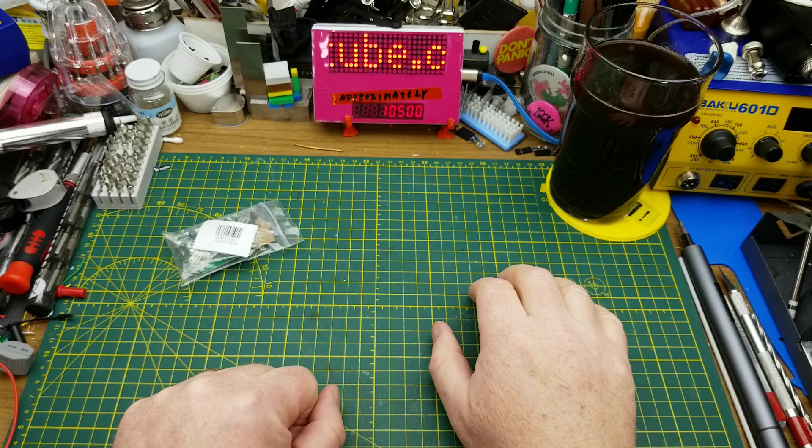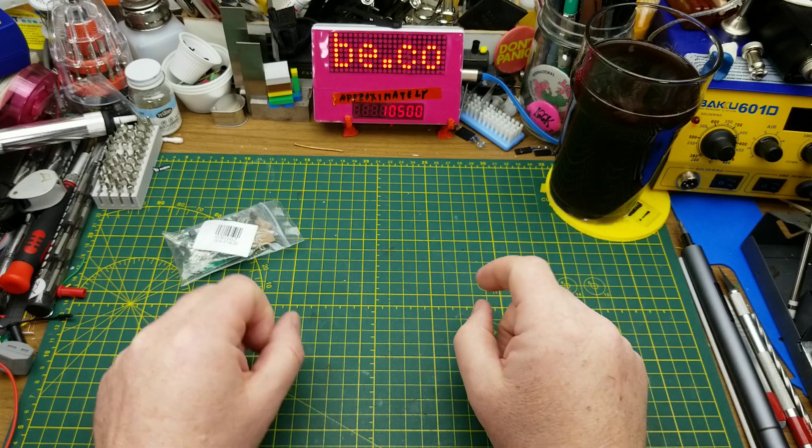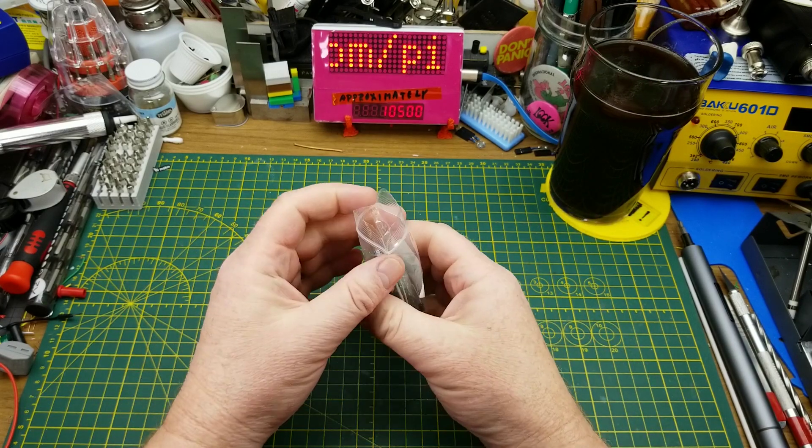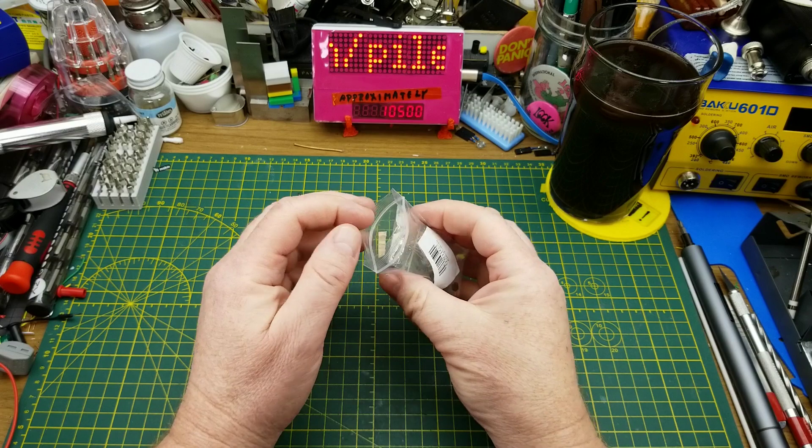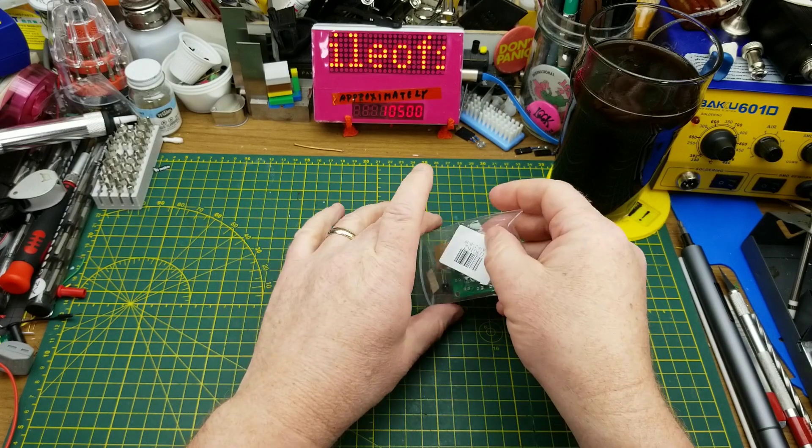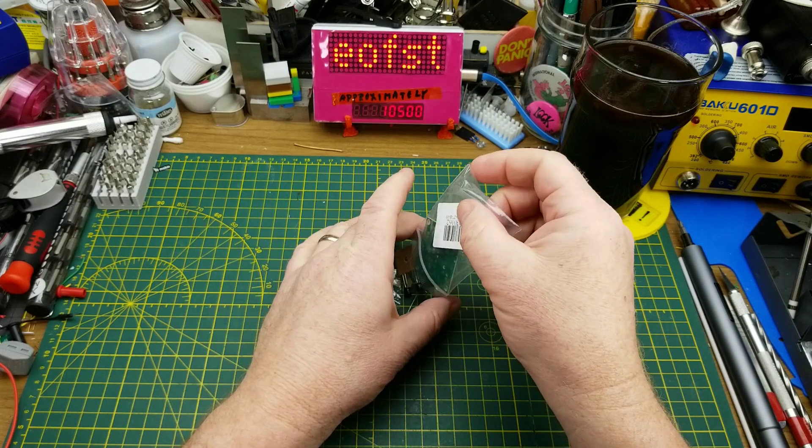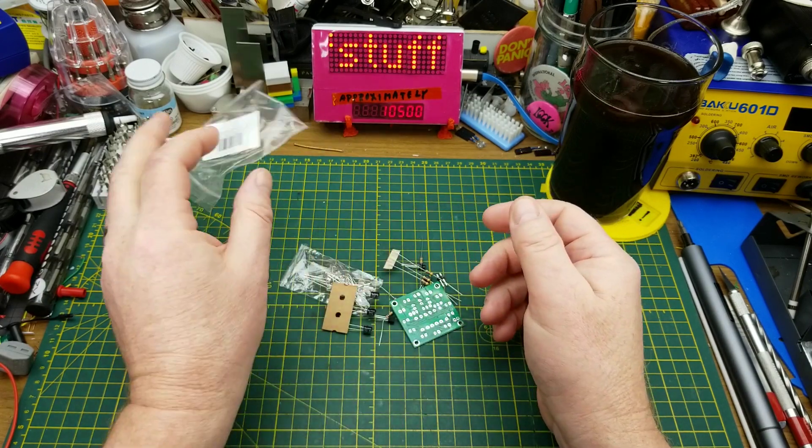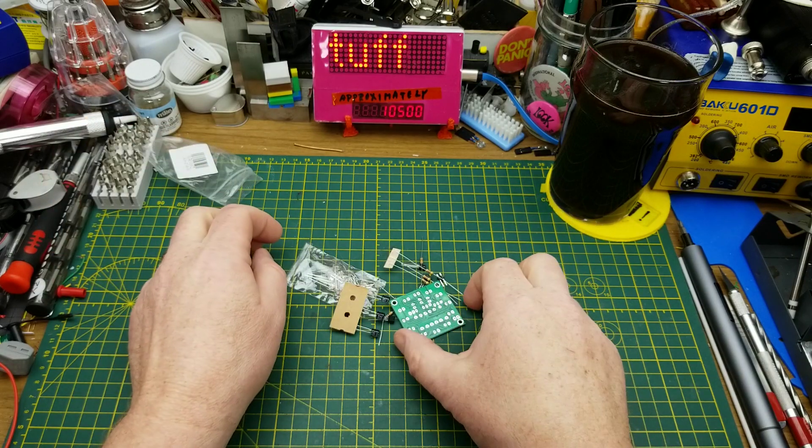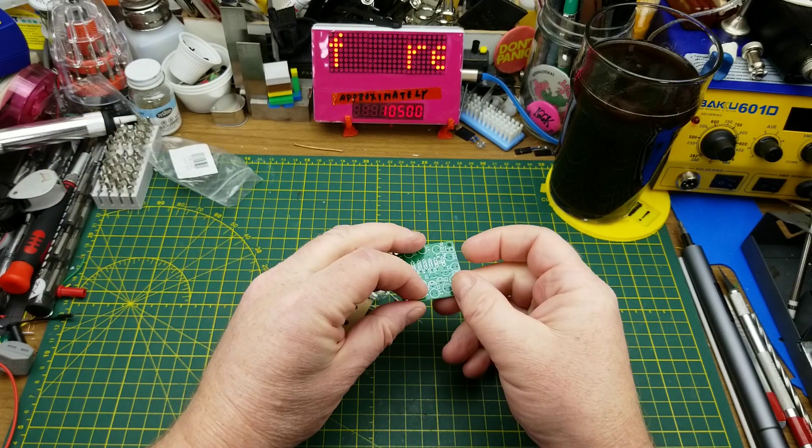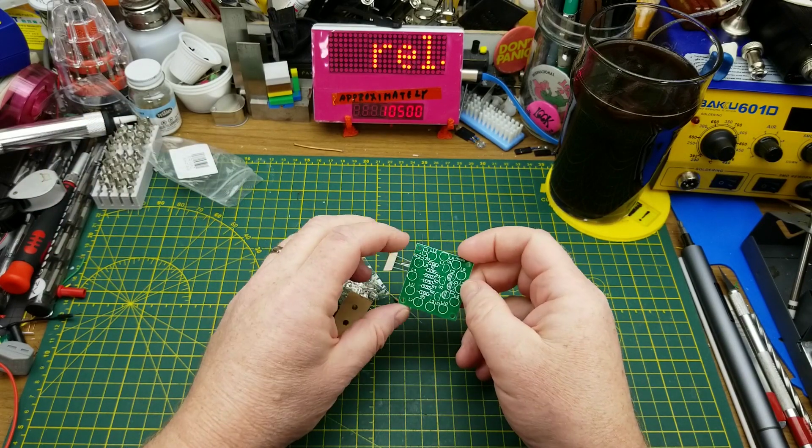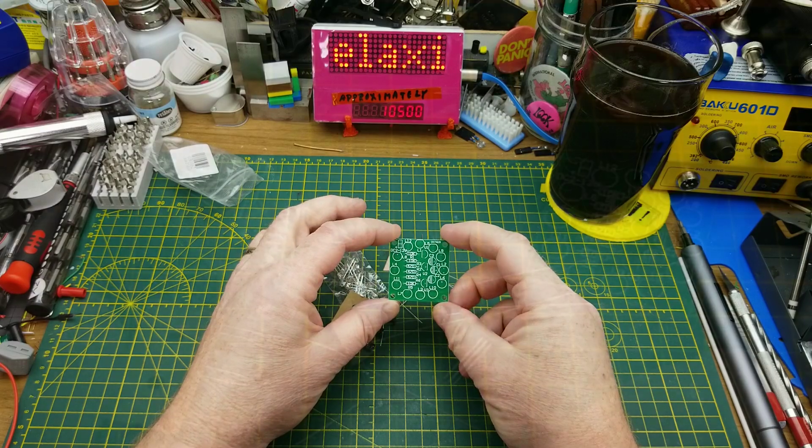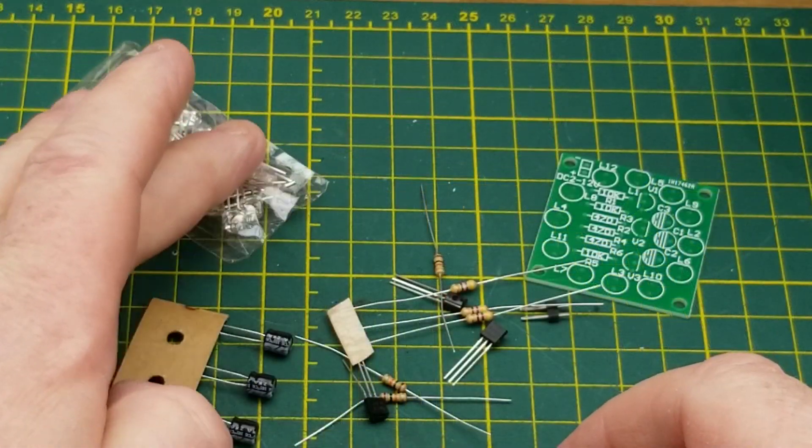So tonight I am just going to relax and build a nice simple little kit, because relaxing and building a simple little kit is exactly what I am in the mood for. In the kit we have a bunch of LEDs, three capacitors, three transistors, six resistors - everything clustered in threes.